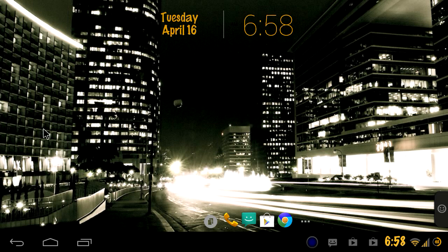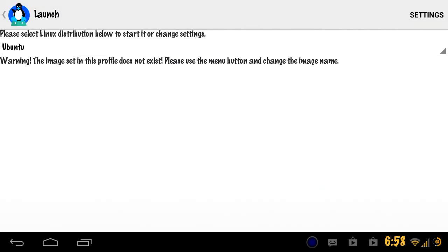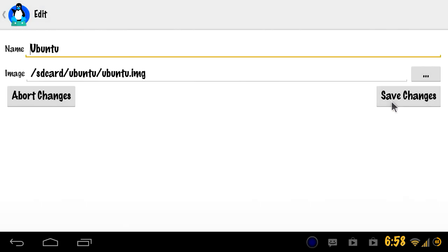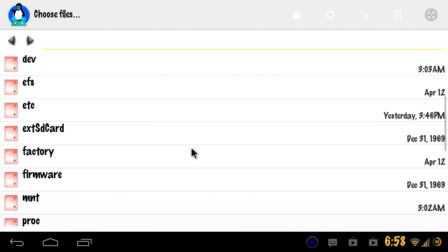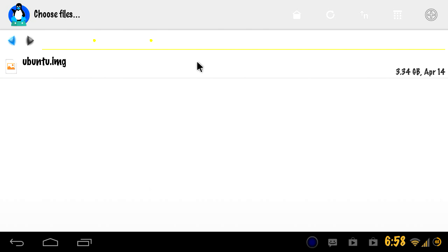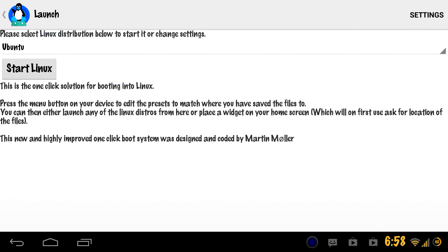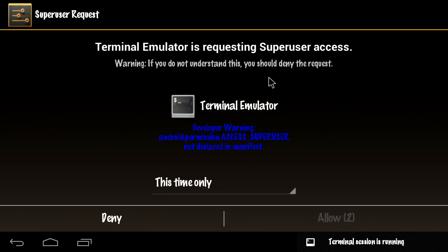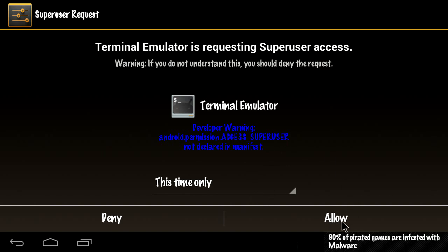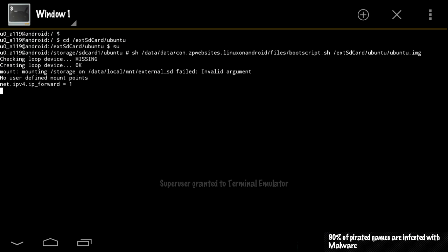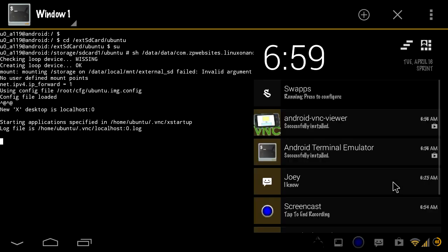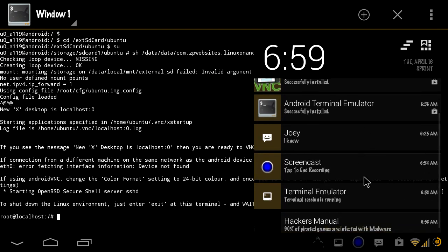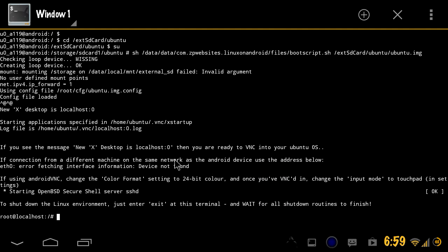Go to launch and now you're gonna need to edit it to find the path that you put it in. So I have mine on the external, simple as that. Now you go to start. I'm just gonna request for this super user here. You're gonna want to allow that.